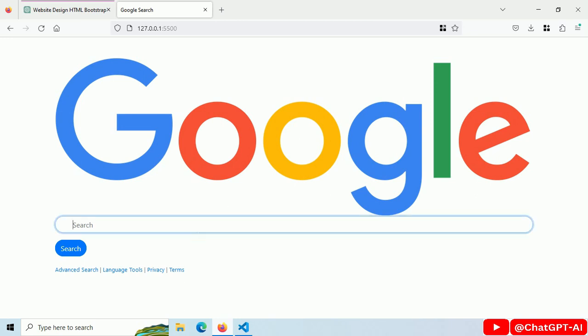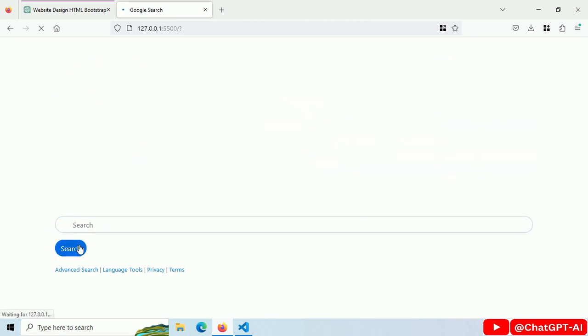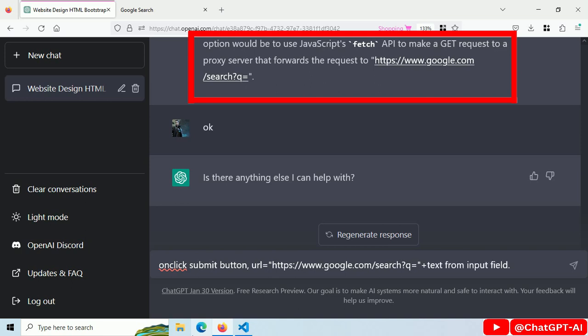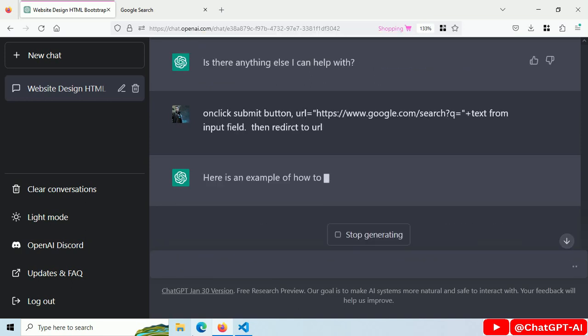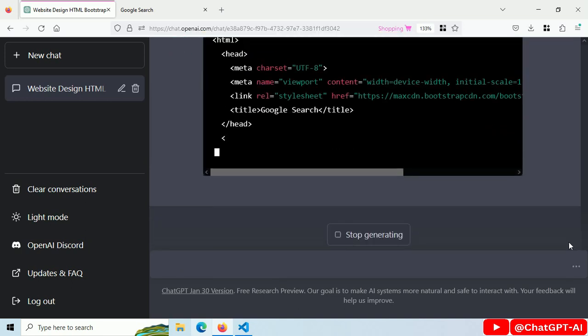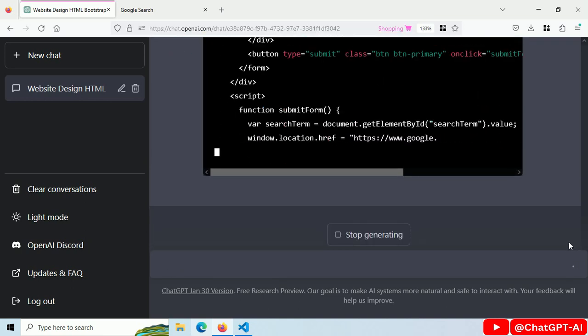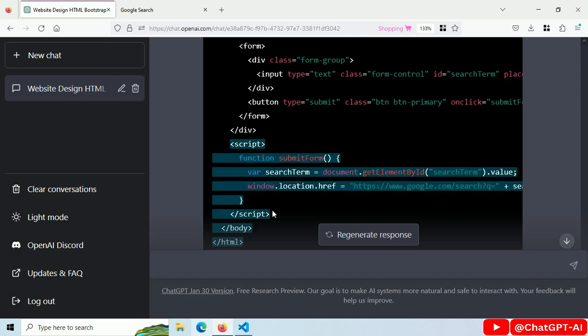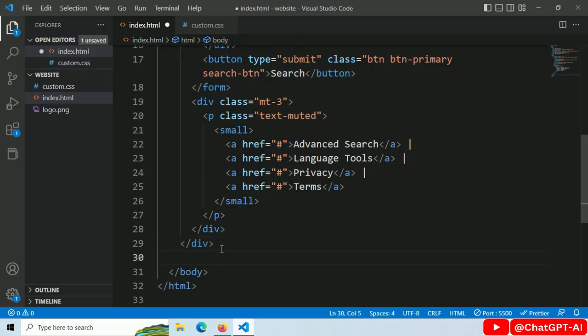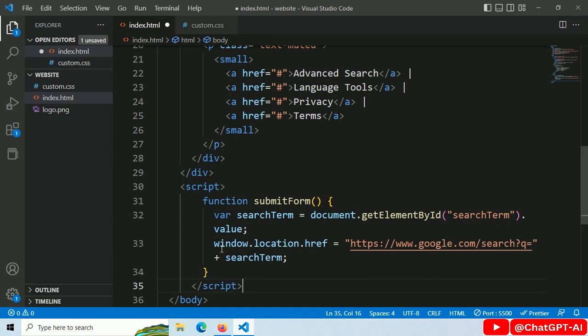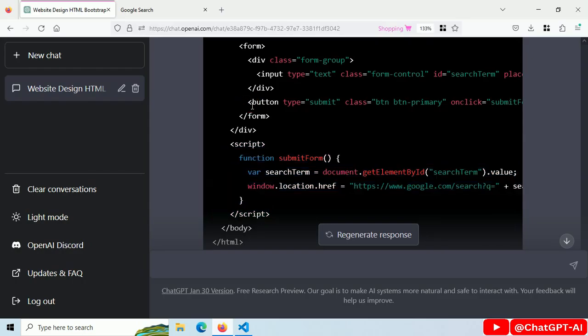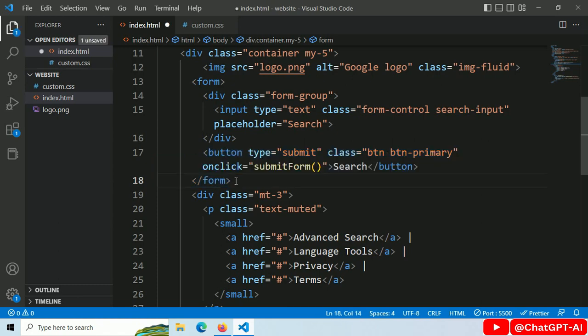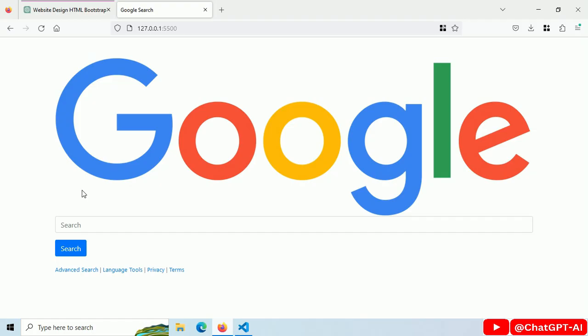Now I want to redirect users to the Google search result page. On click search button redirect to URL. Copy this script tag, paste it here. Copy this button tag, paste it here. Save this file.